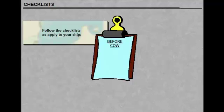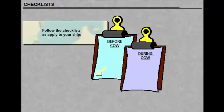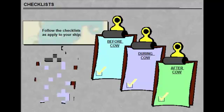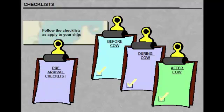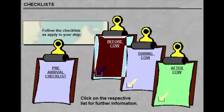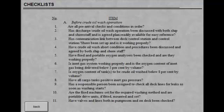Follow the checklists mentioned below as applied to your ship: checklist before crude oil washing, checklists during crude oil washing, checklist after crude oil washing.